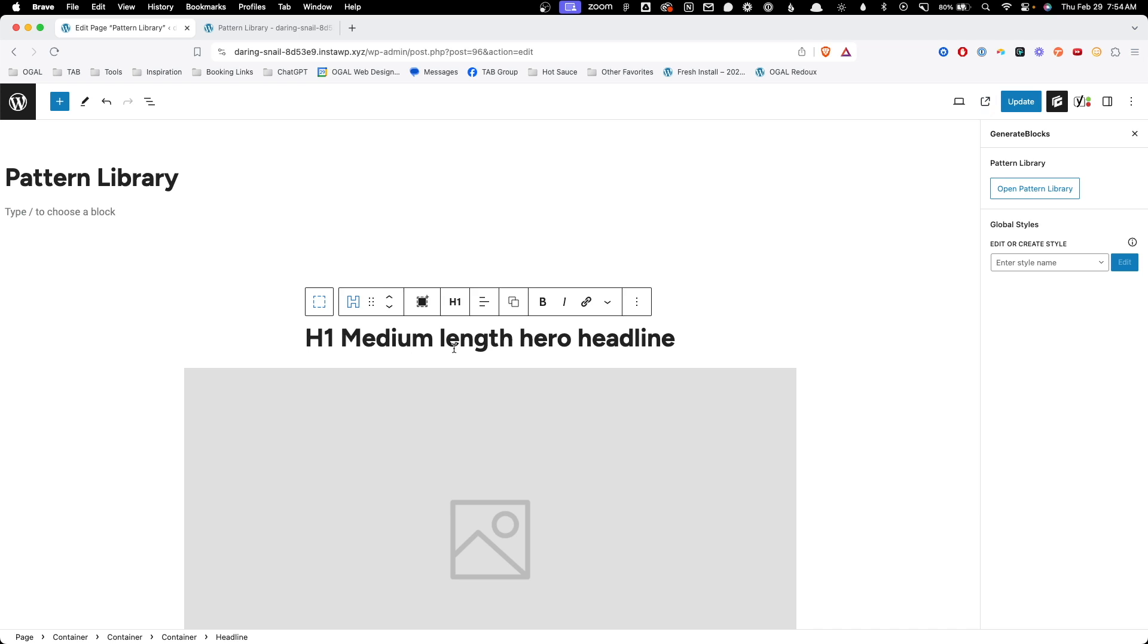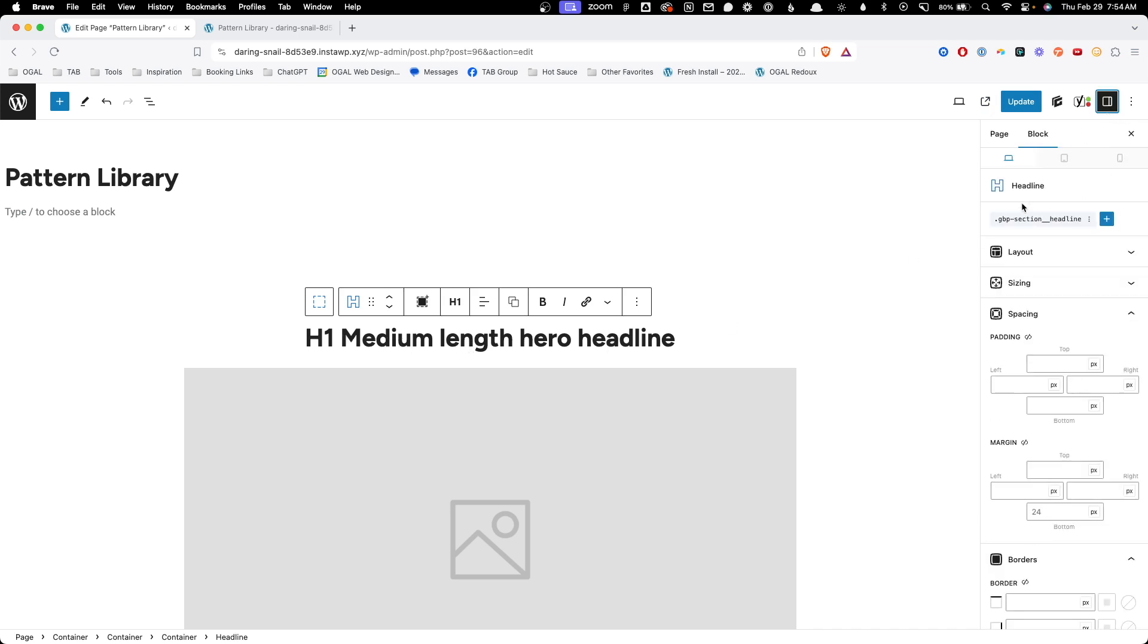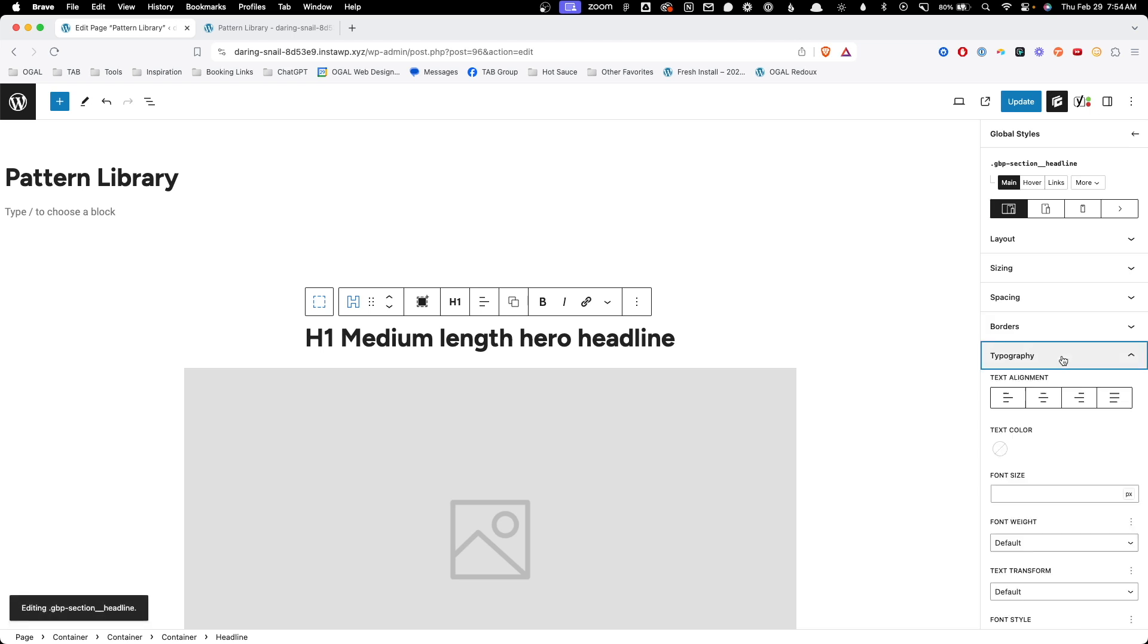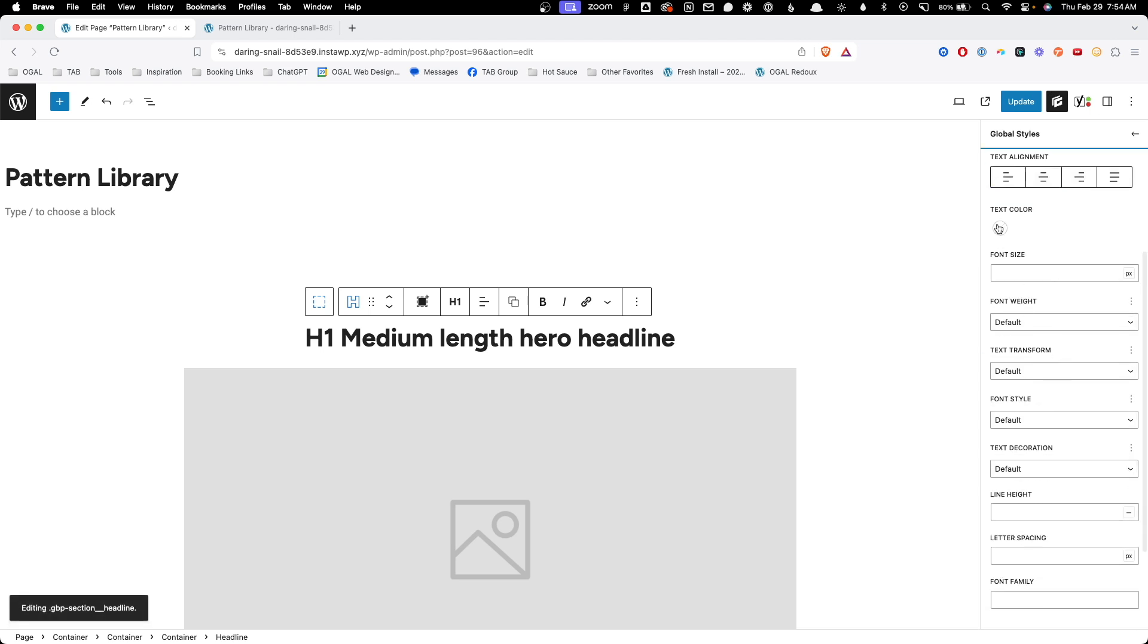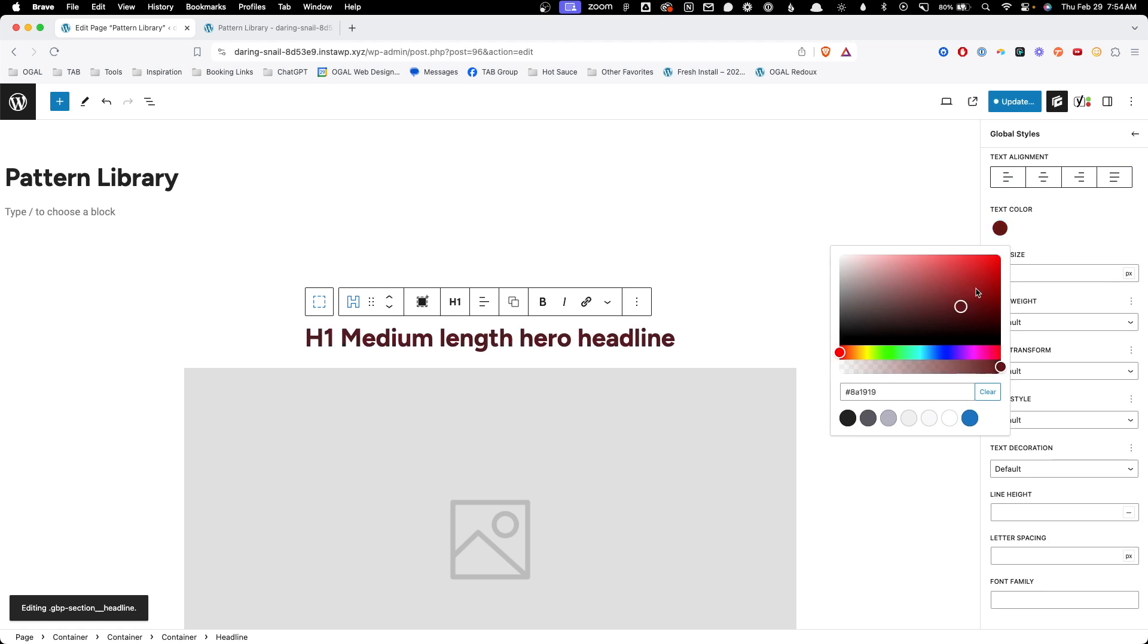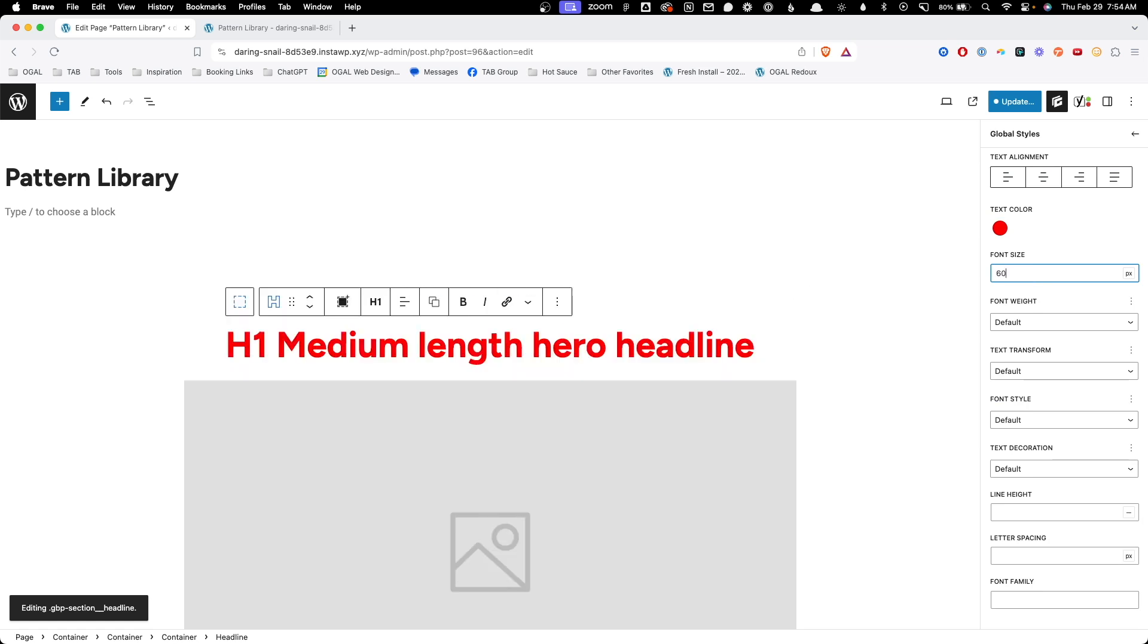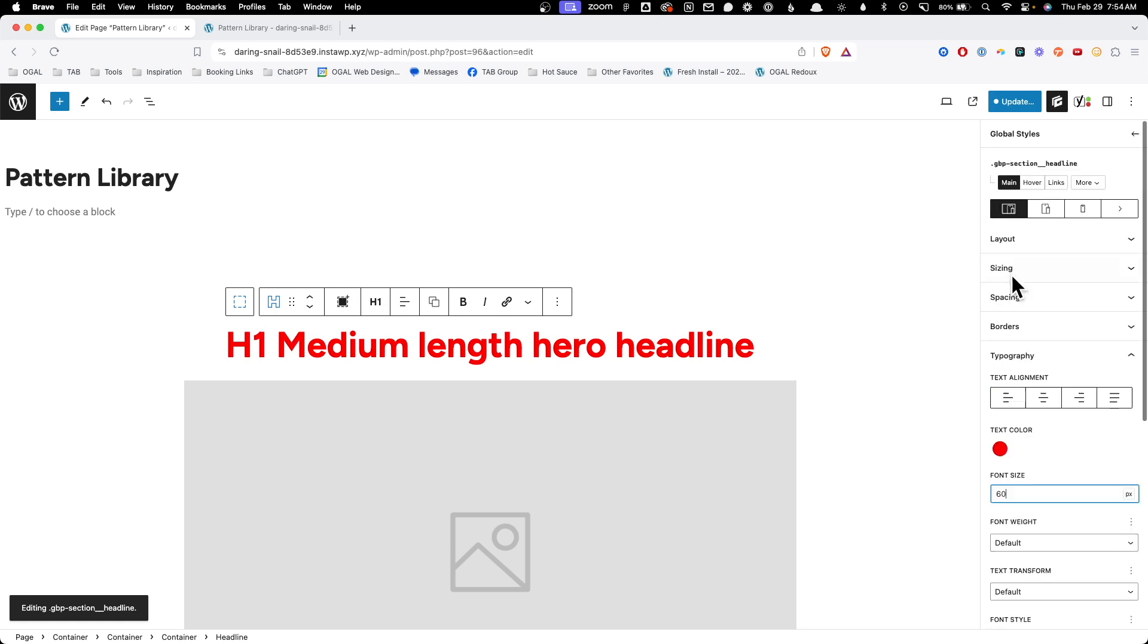I'm going to go ahead here and click on this headline. If we go into the block, we can see it has this class of GBP section headline added to it. I'm going to click into that so we can make some edits to it. Just to make it really apparent what changes we're making, I'm going to change this text color to red and change the font size to maybe 60 pixels, just so we have something really big.